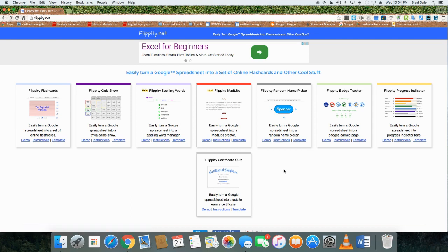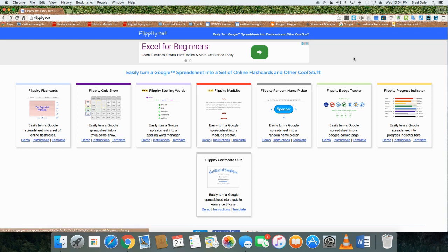Okay, welcome to Flippity.net. As you can see, it says turn Google spreadsheets into flashcards and other cool stuff. Today, what we're going to focus on is how to make a quiz show.